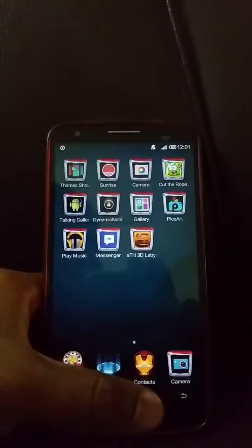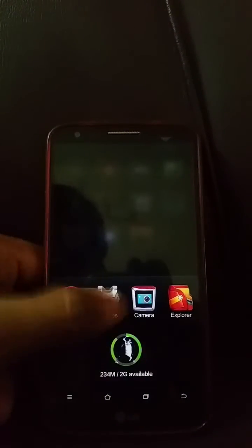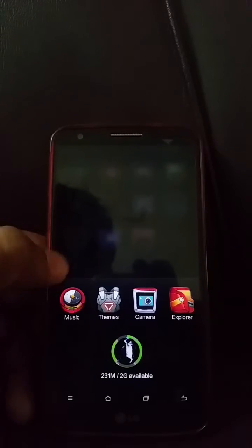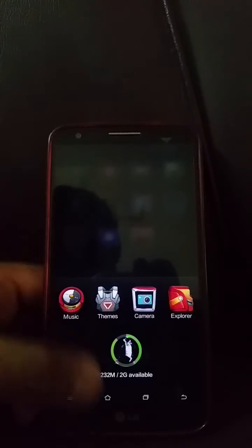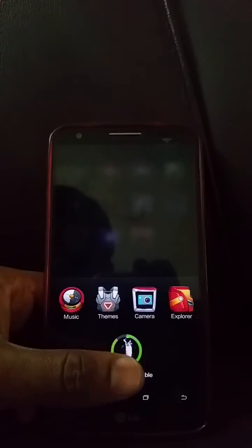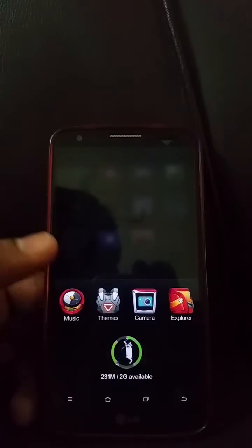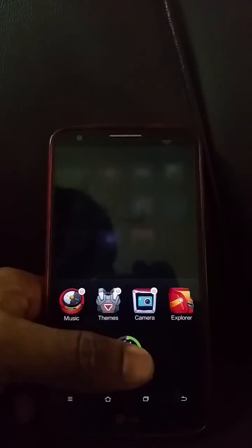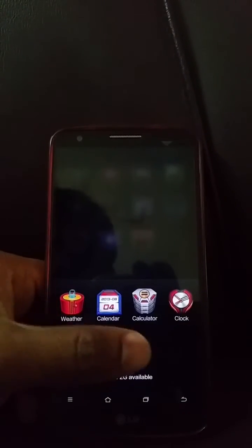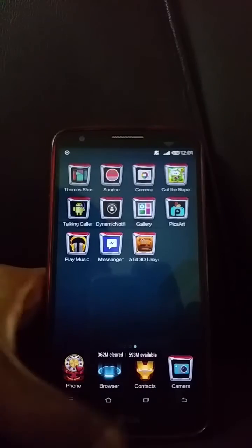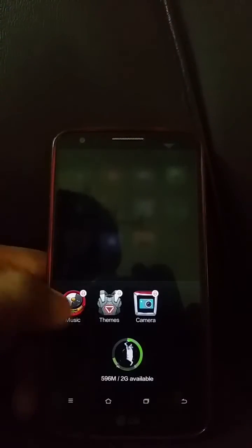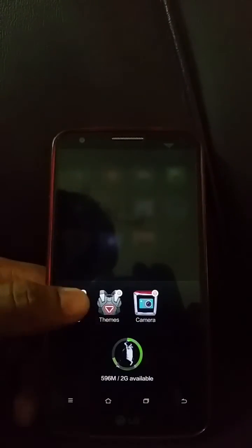The multitasking interface is based on old iOS — you get a list of your open apps. You can delete everything at once with one button. If you want to keep a specific app, pull it down to lock it, and when you clear everything, those locked apps will remain.